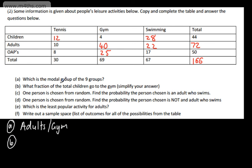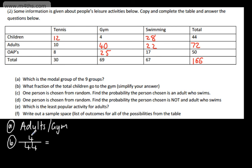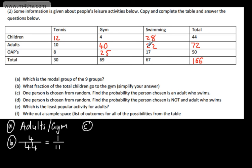Part B: what fraction of the total children go to the gym? Children total 44. The answer is 4 out of 44, which we can simplify to 1 over 11 by dividing numerator and denominator by 4. One person is chosen at random — find the probability that the person chosen is an adult who swims. Adults who swim: 22. So we've got 22 out of a total of 166.